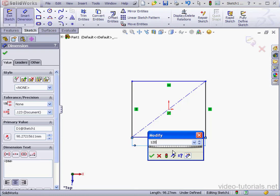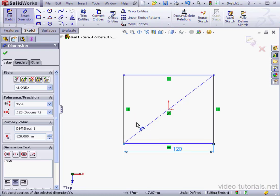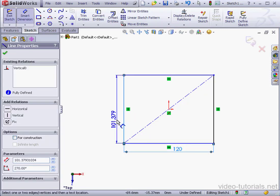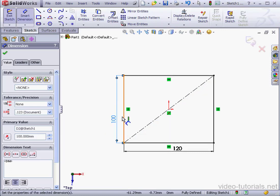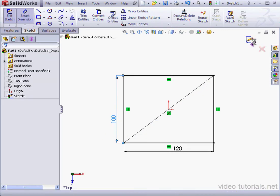120mm here and 100mm here. Exit the sketch.